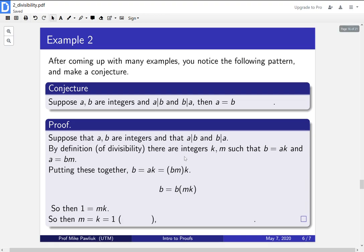Well, one option is that both of them are one. So if m and k are both one, we can look back to our definition over here, b is equal to a times k, that would give us b equals a. And m equals one would also give us a equals b.